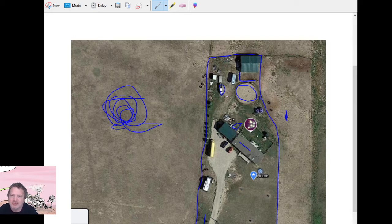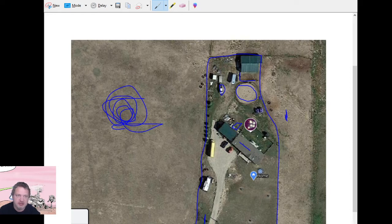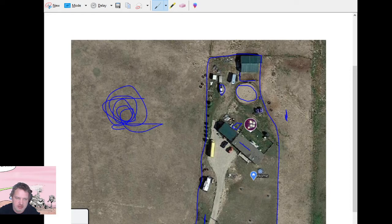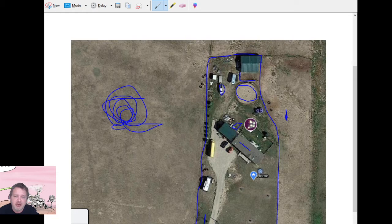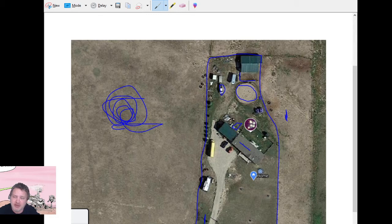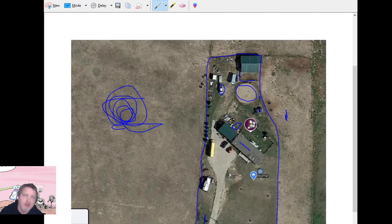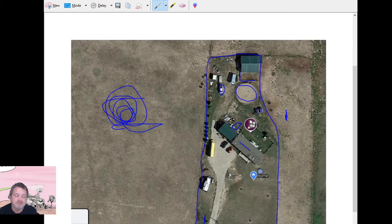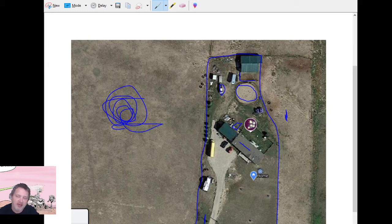Let's look at the definition. In criminal procedure context, exigent circumstance means the following: an emergency situation requiring swift action to prevent imminent danger to life or serious damage to property, or to forestall the imminent escape of a suspect or destruction of evidence. So would a loose horse fall under that? No. I would argue with you that it does not fall into that. So would I have been okay to ask him to leave? I believe, following the full extent of the law, that I would have.